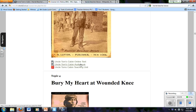Harriet Beecher Stowe's novel had a great impact on influencing many, many more people in the North. It wasn't now just the abolitionists — there were many more people that started to agree with the abolitionists.